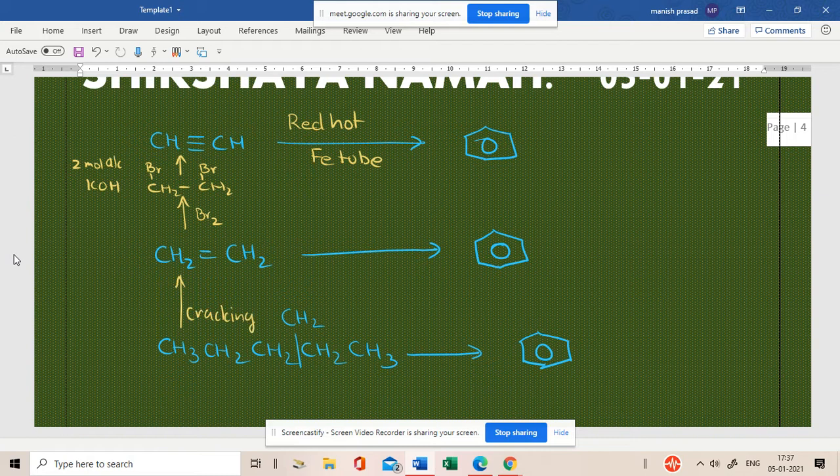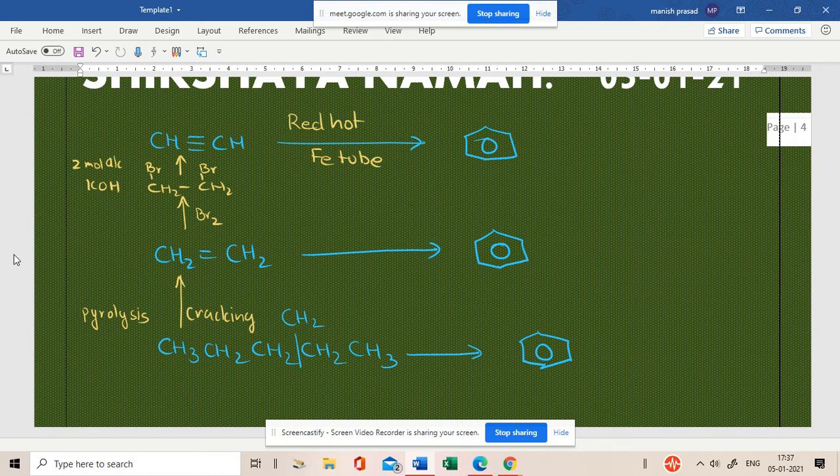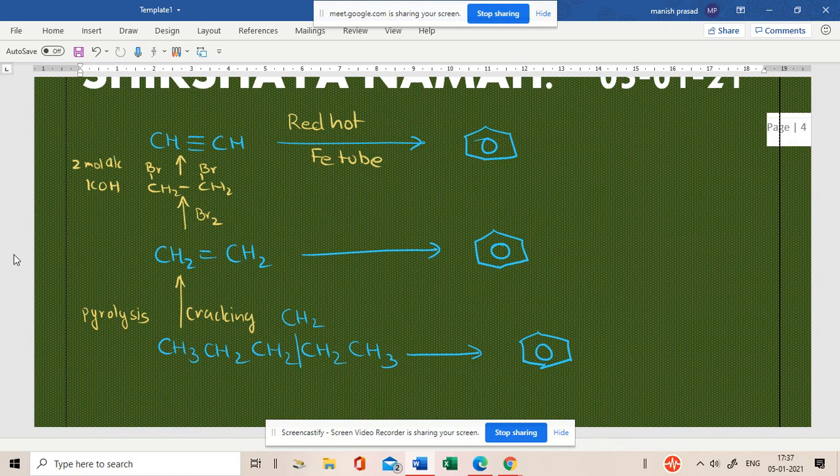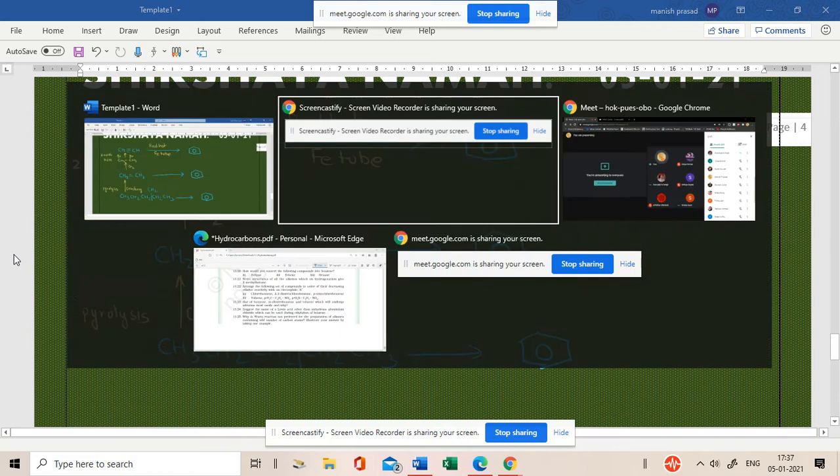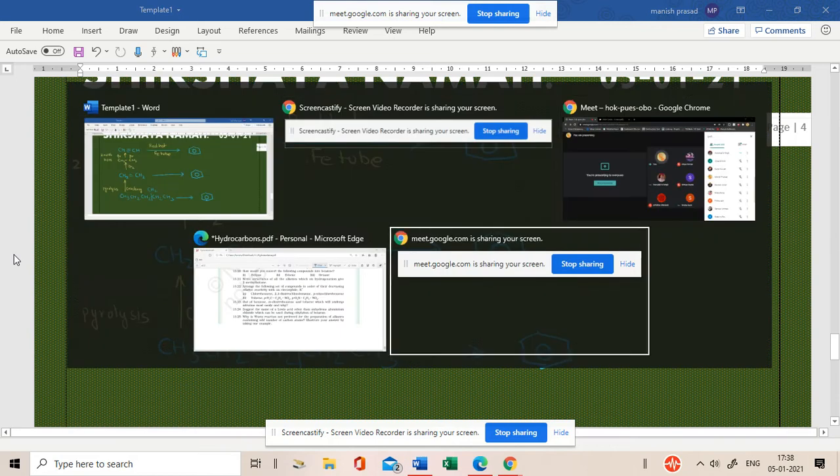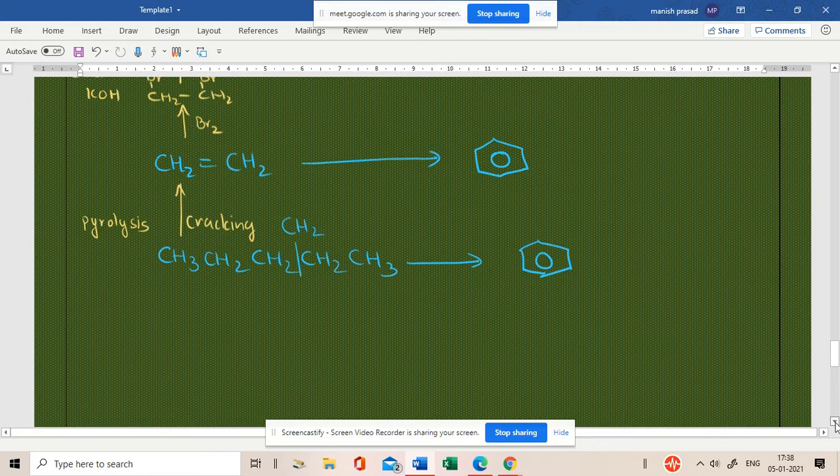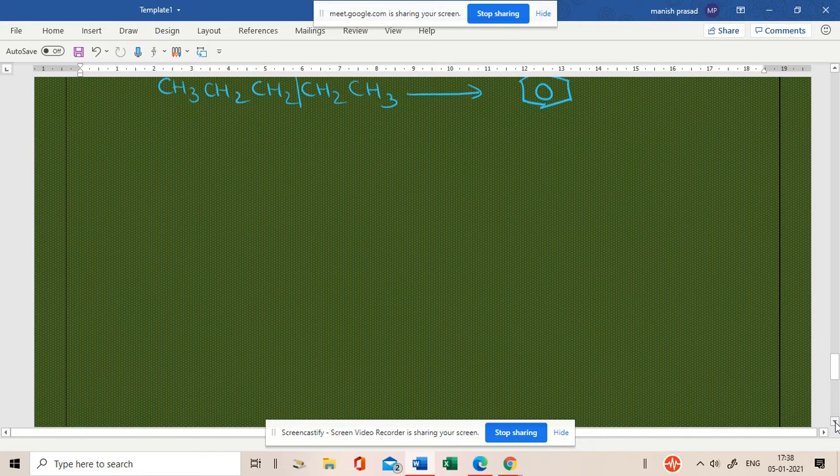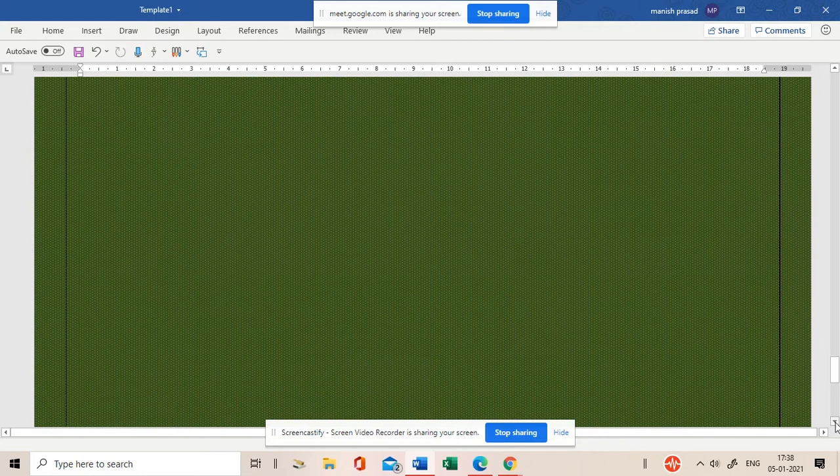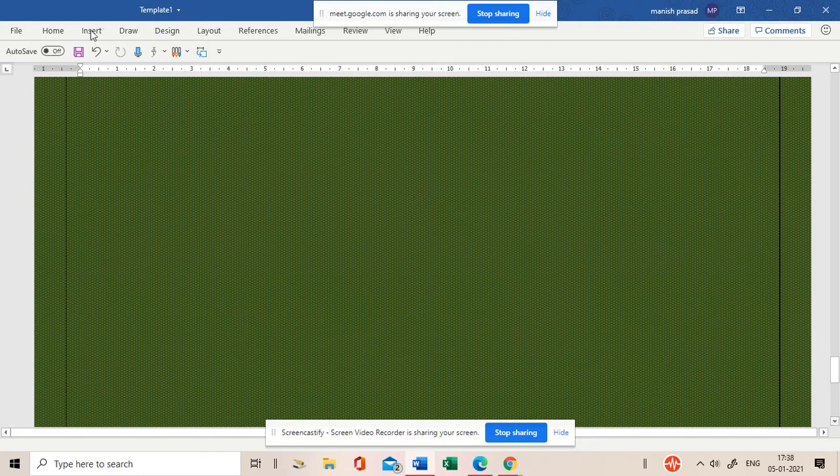Okay. Cracking is also known as what? Pyrolysis. So, when an alkene. Now, I'm going to tell you the whole thing. Okay? I'm going to show you the whole thing. Let's start from n-hexane. So, where will everything come from. Okay?